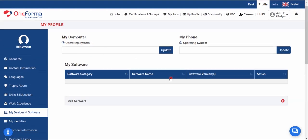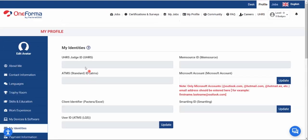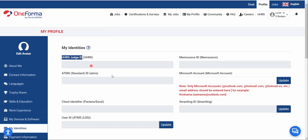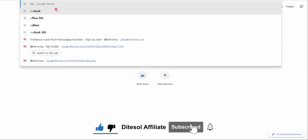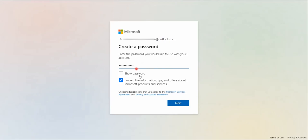Under the 'My Identities' tab is where you need to be careful. Once you provide a Microsoft account as your Live ID, you will be given a UHRS Judge ID. This means you need to sign up for a new Outlook account — do not use any of your old emails. You need a brand-new Microsoft account, and this will be your Live ID for UHRS in OneForma. I'll go to Outlook and create a free account.